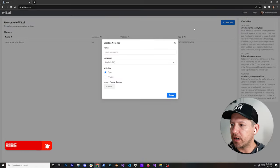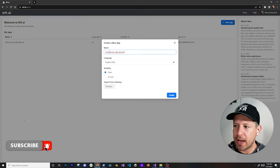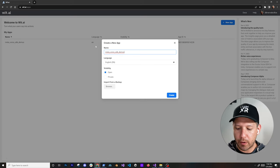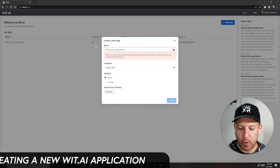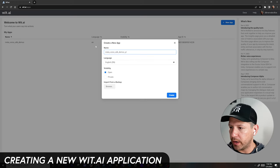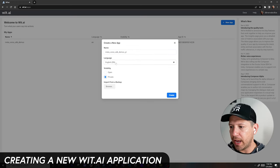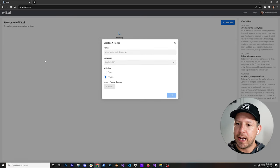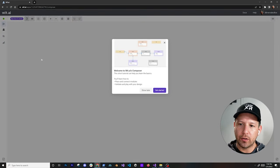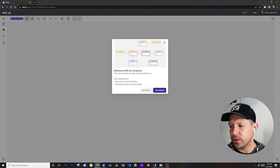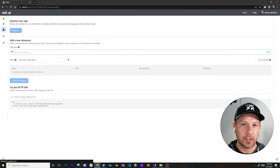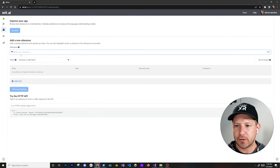The first thing that I'm going to do is create a new app. I already have one already trained, but I want to walk you through what you need to do to create a new one. So I'm just going to do a private app. We're going to be using English, and I'll show you how to create it and then we'll use the other one that already has been trained.